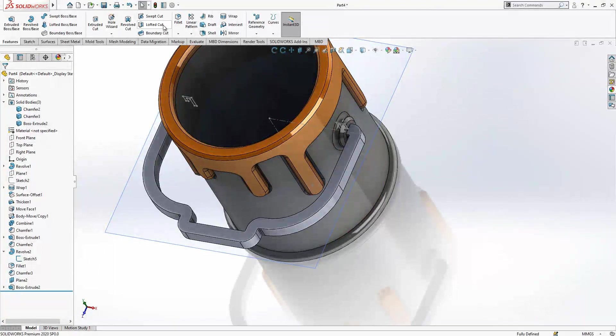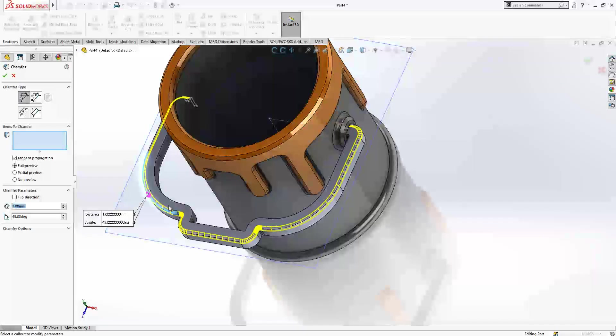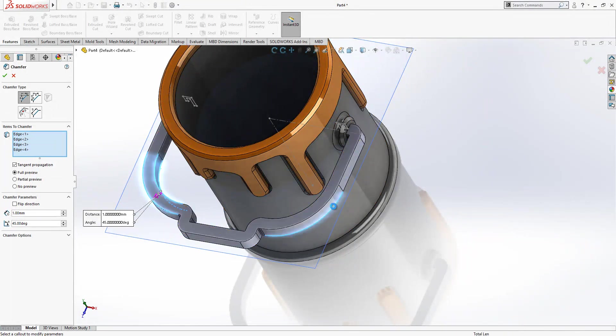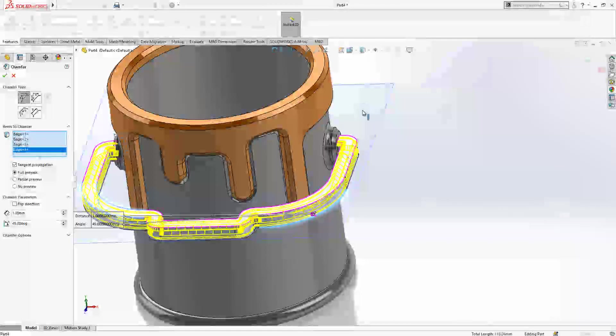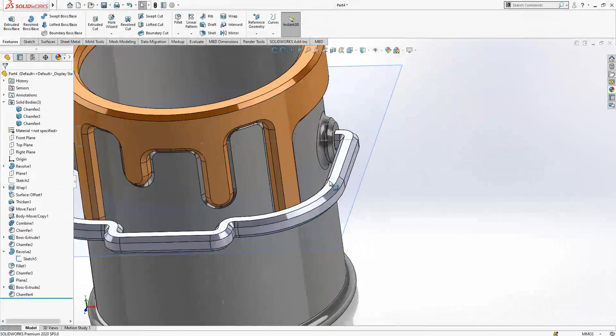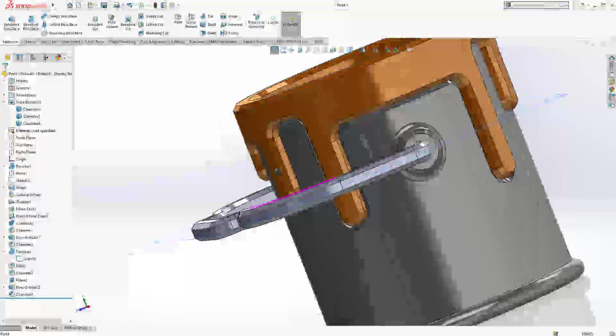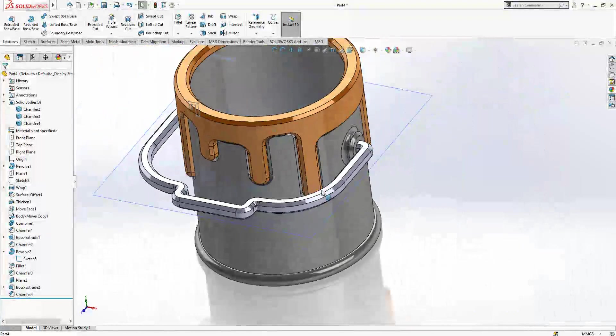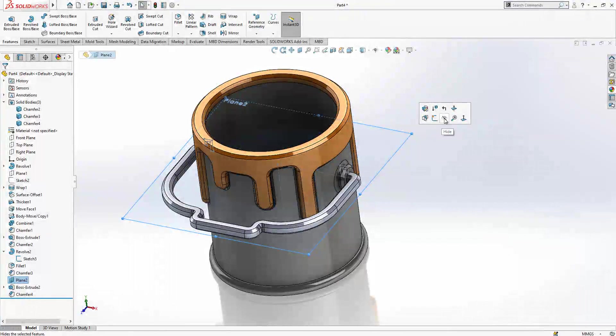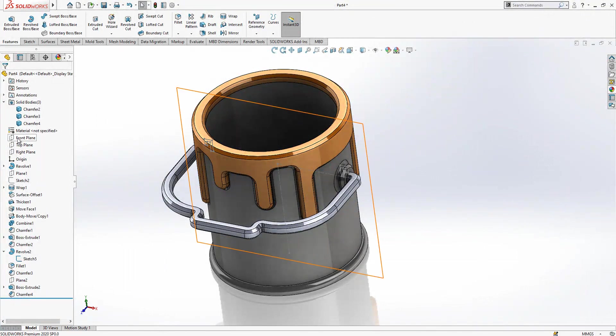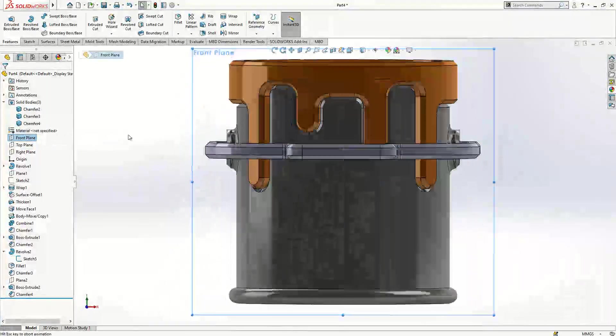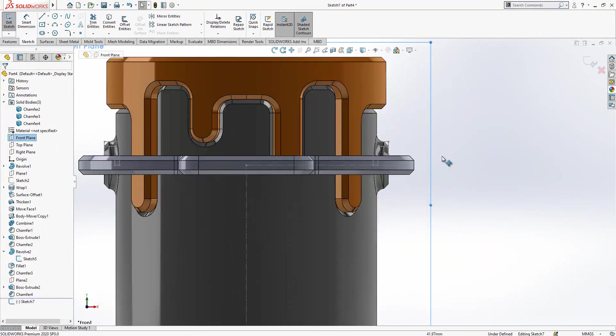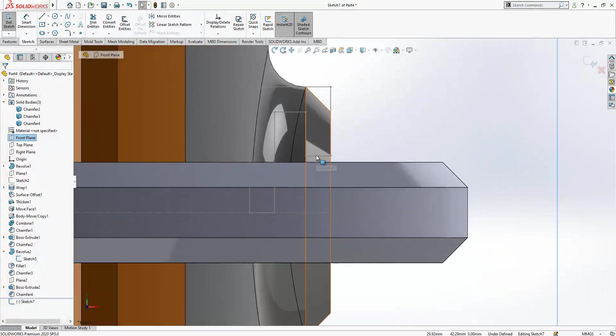And now chamfer, it is one millimeter, and we select all outer edges. Kind of, yeah not kind of, in fact we have like a kind of yeah you know octagon I think, which is having eight corners. And on the front plane we look again and we need to create a sketch, last thing.